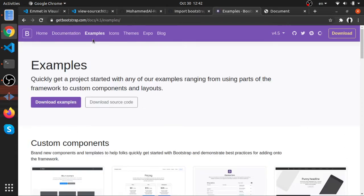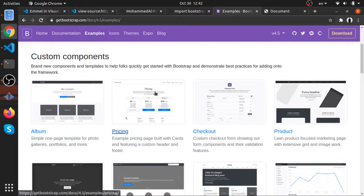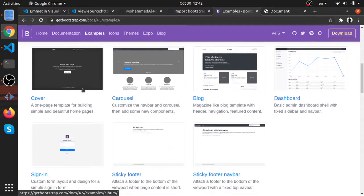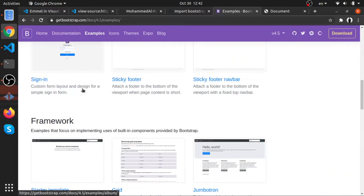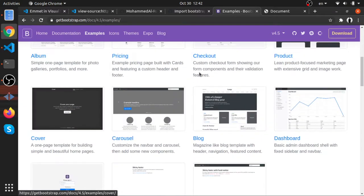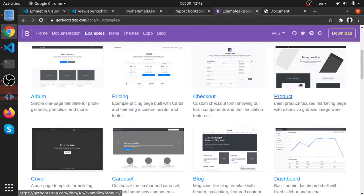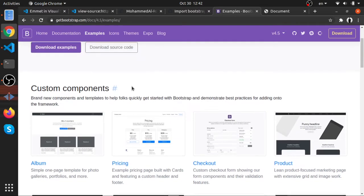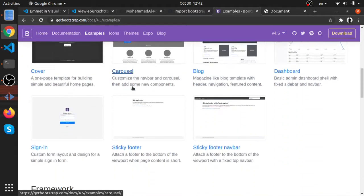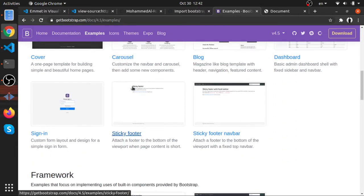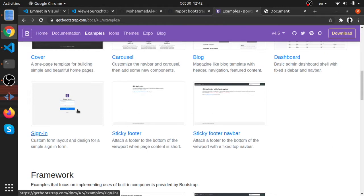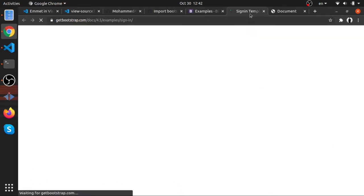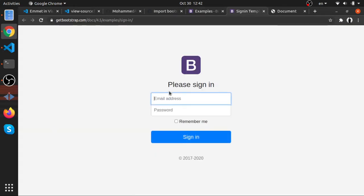But they have these starters and the example stuff which is very nice. So we can go and look at any one of them. Maybe, I mean, while creating a to-do list application, right? We need a form at the center of our page so we can add stuff to it.